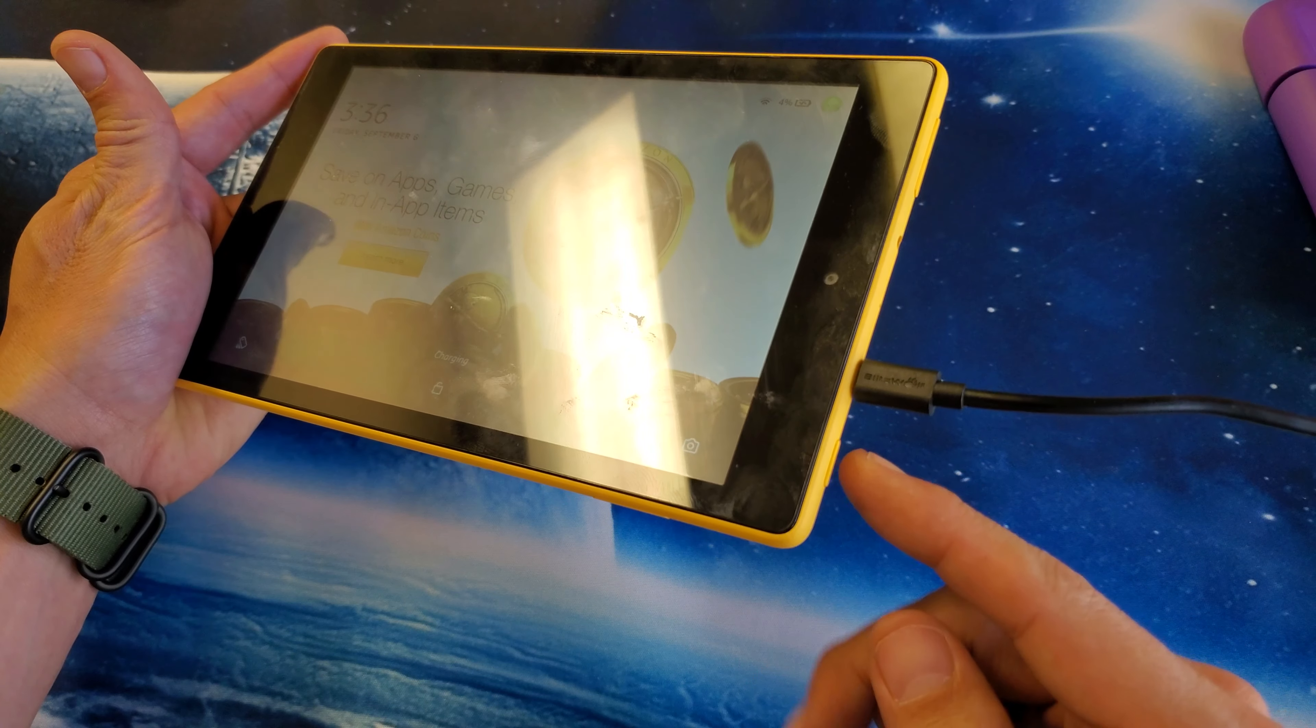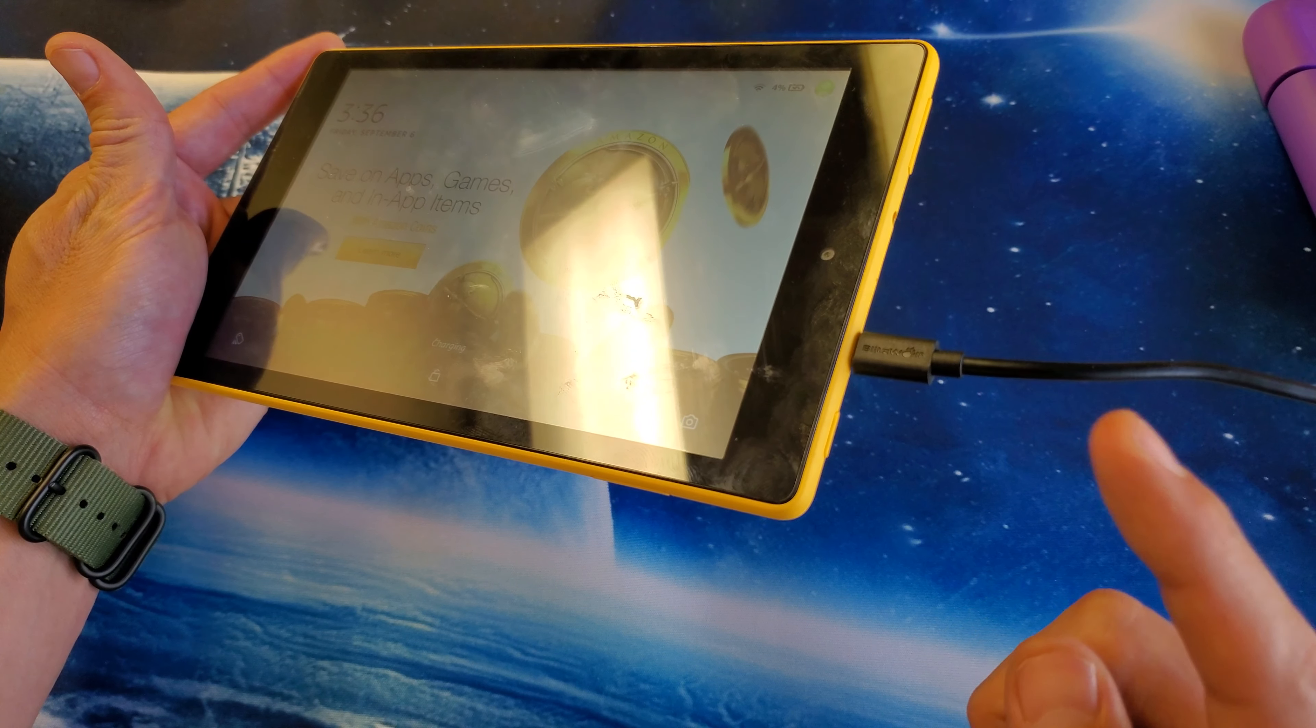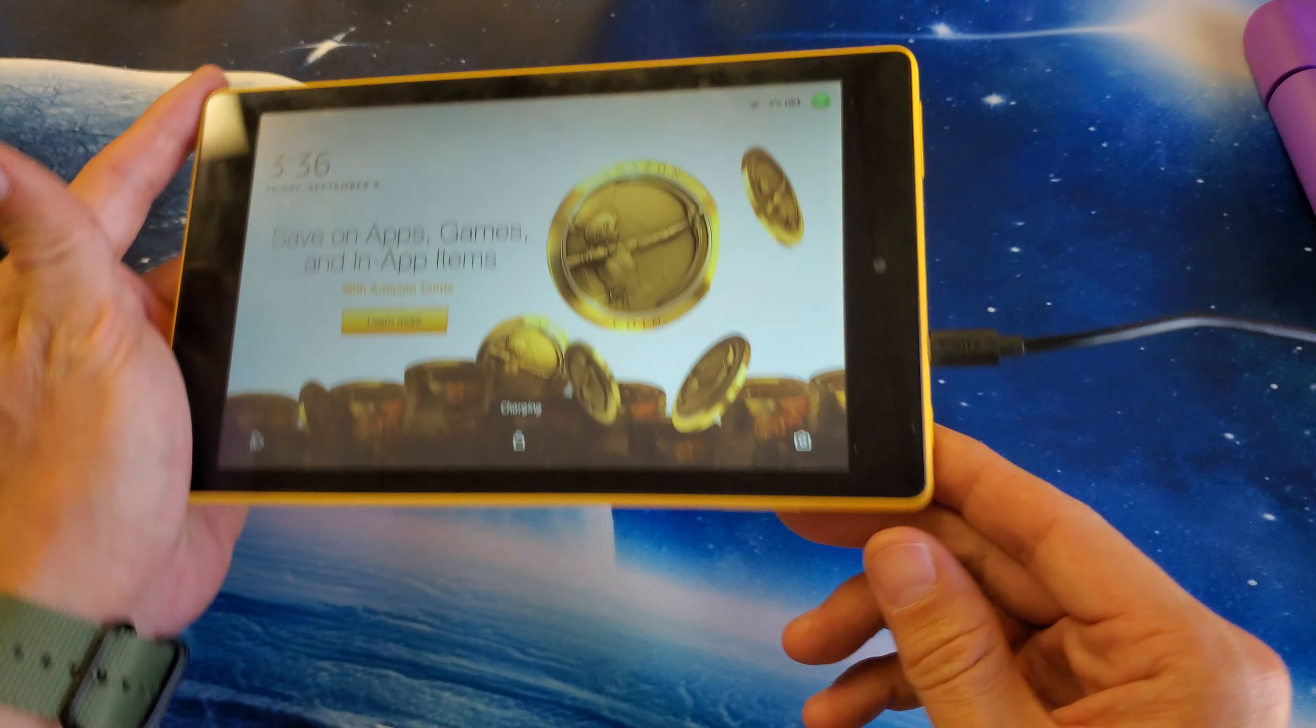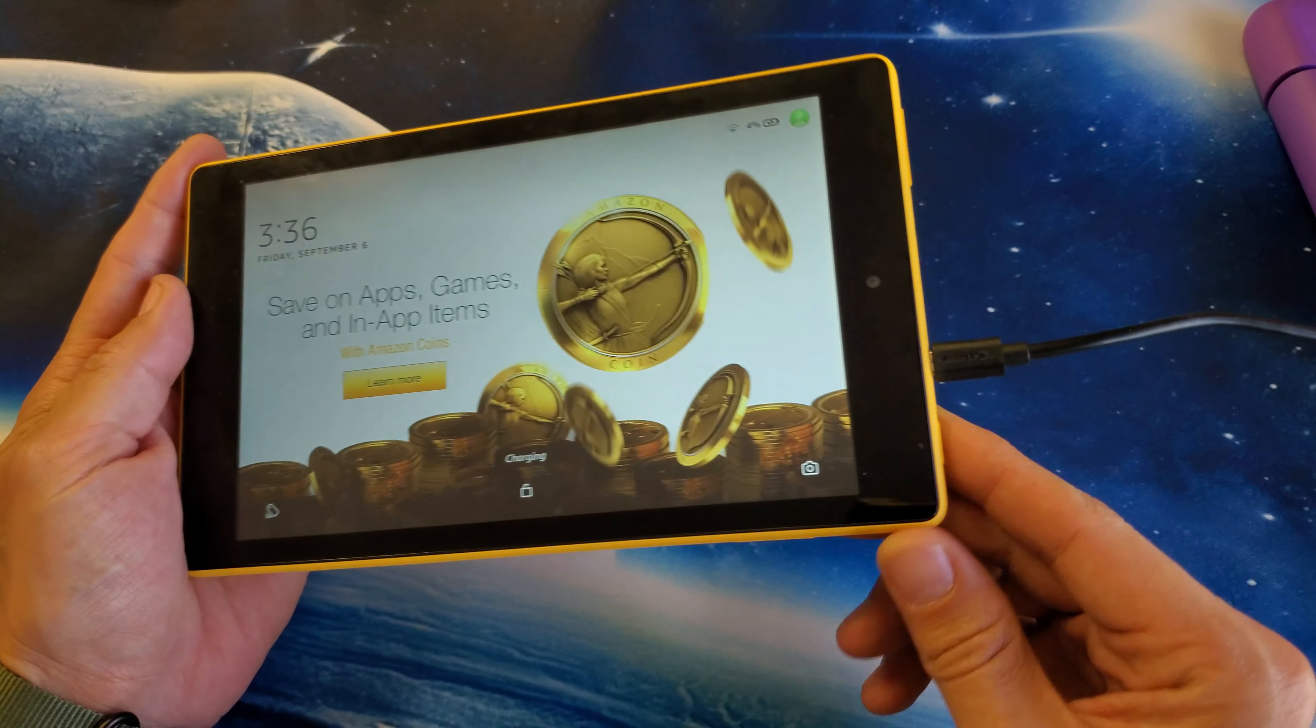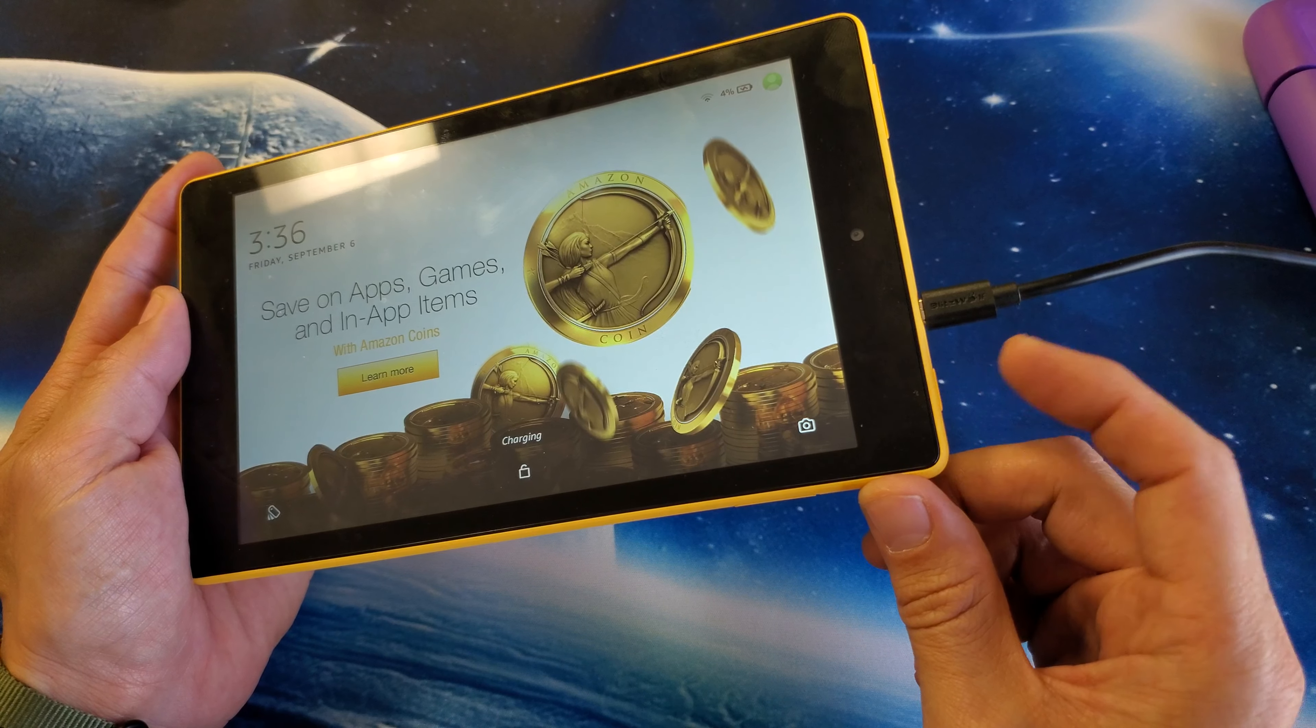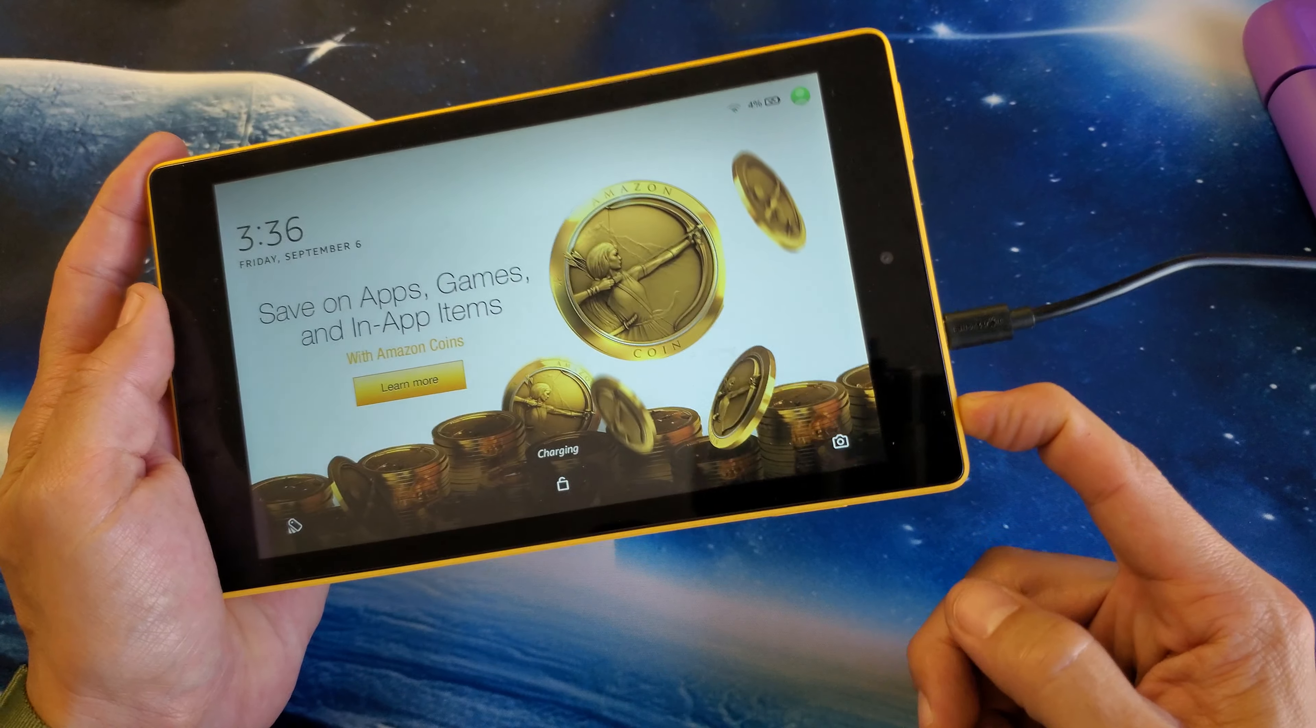Now what I want you to do is I want you to press and hold this power button. Press and hold it. Do not let go until we see the Amazon logo appear. So ready? One, two, three. Press and hold.